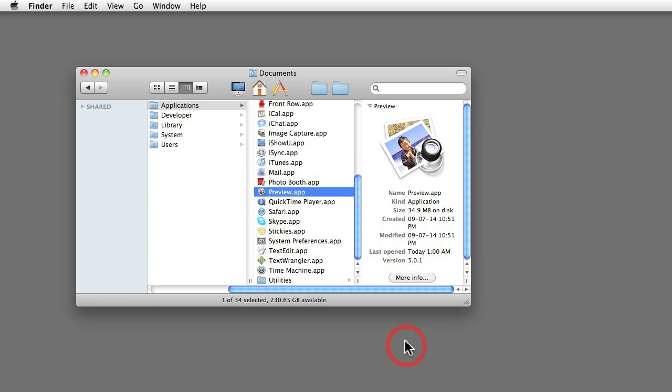There are a couple of applications that I use on a daily basis. One of them is a calculator, another one is my email program, of course the web browser, and Preview.